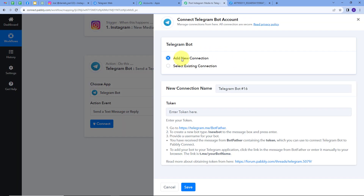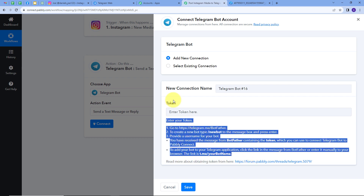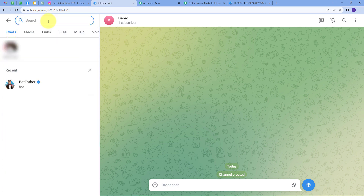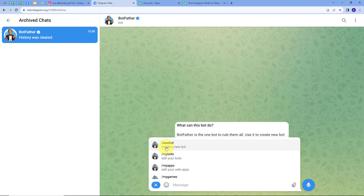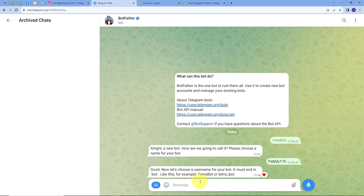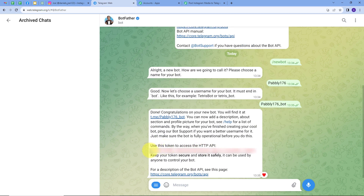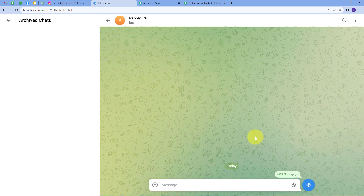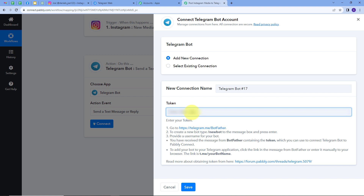To get the token, I need to go to Telegram and search for BotFather. In BotFather, I'll open the menu and click on '/newbot'. This creates a new bot — I'll name it 'Tabli176'. For the username, it must always end with 'underscore bot', so my username will be 'tabli176_bot'. This creates a new token, which I'll copy. I'll open the bot and click 'Start', then go back to Pabbly Connect, paste the token, and click 'Save'. My connection is successful.